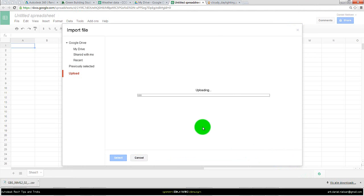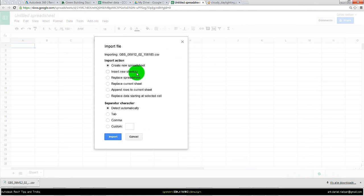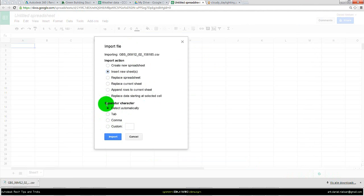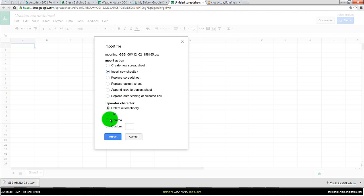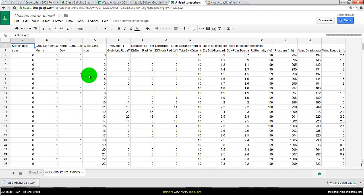Then we'll upload this text file. You can select insert new sheets, this is not that important. But this part is important: separation character. That is how the file is divided up, and you should choose comma and say import.